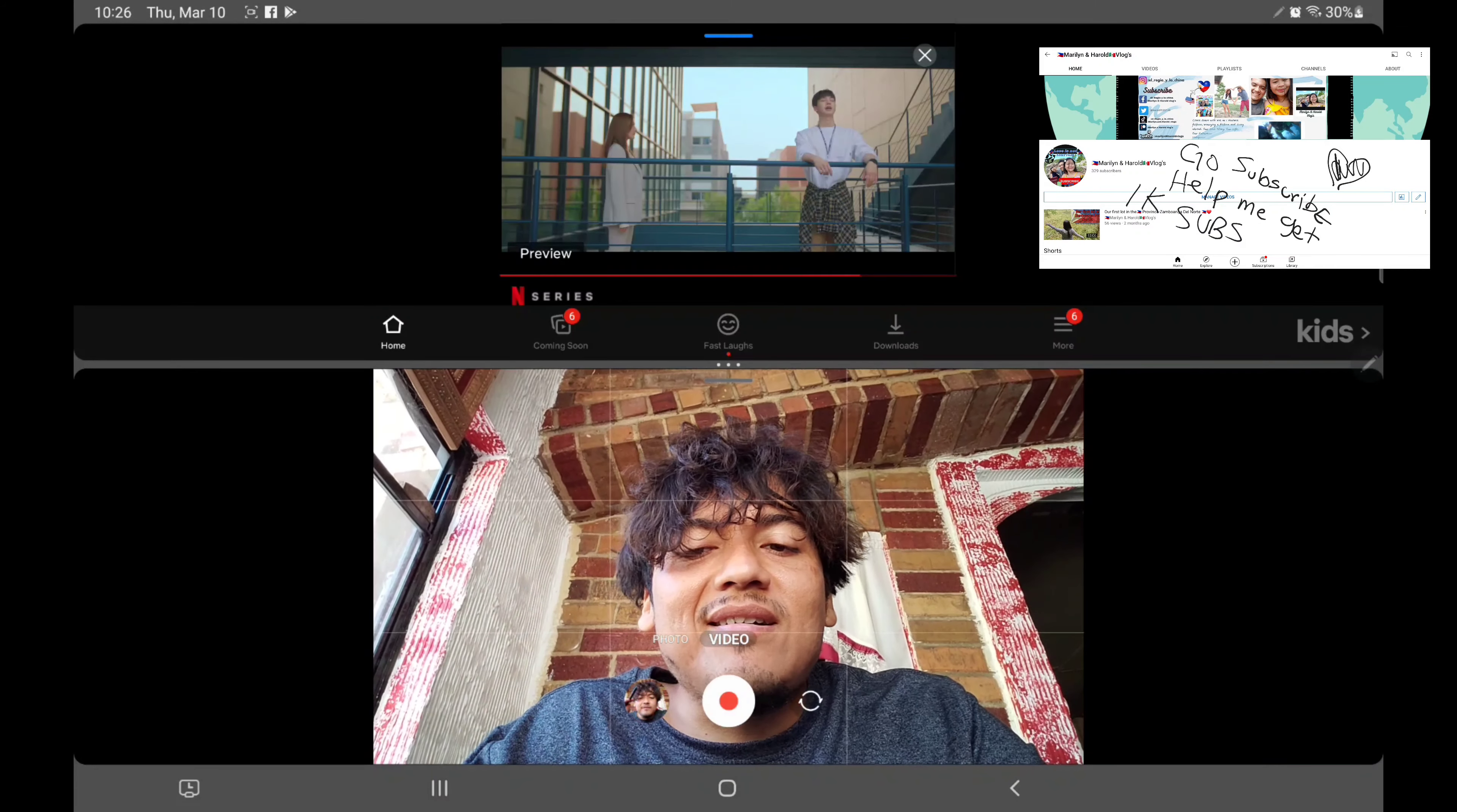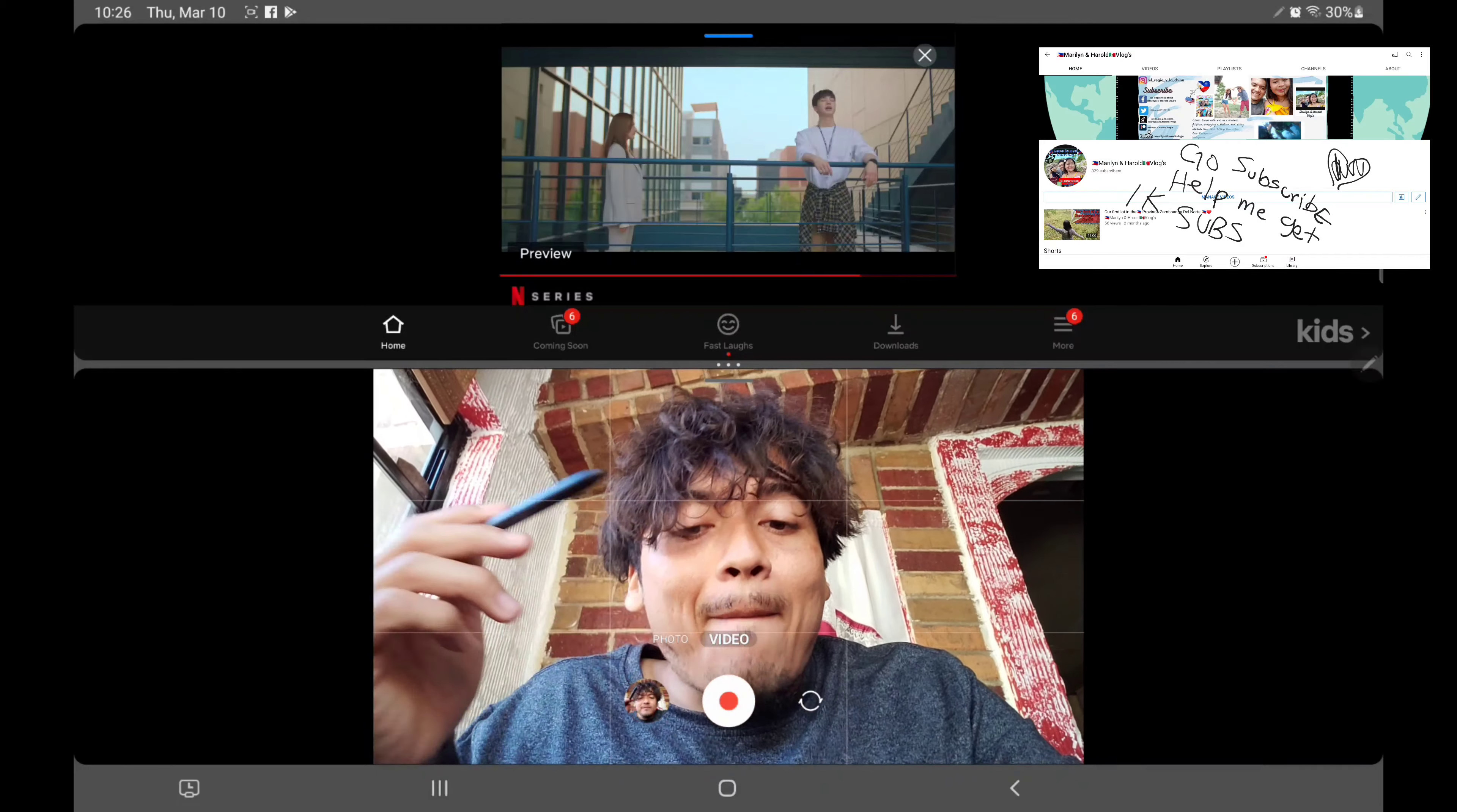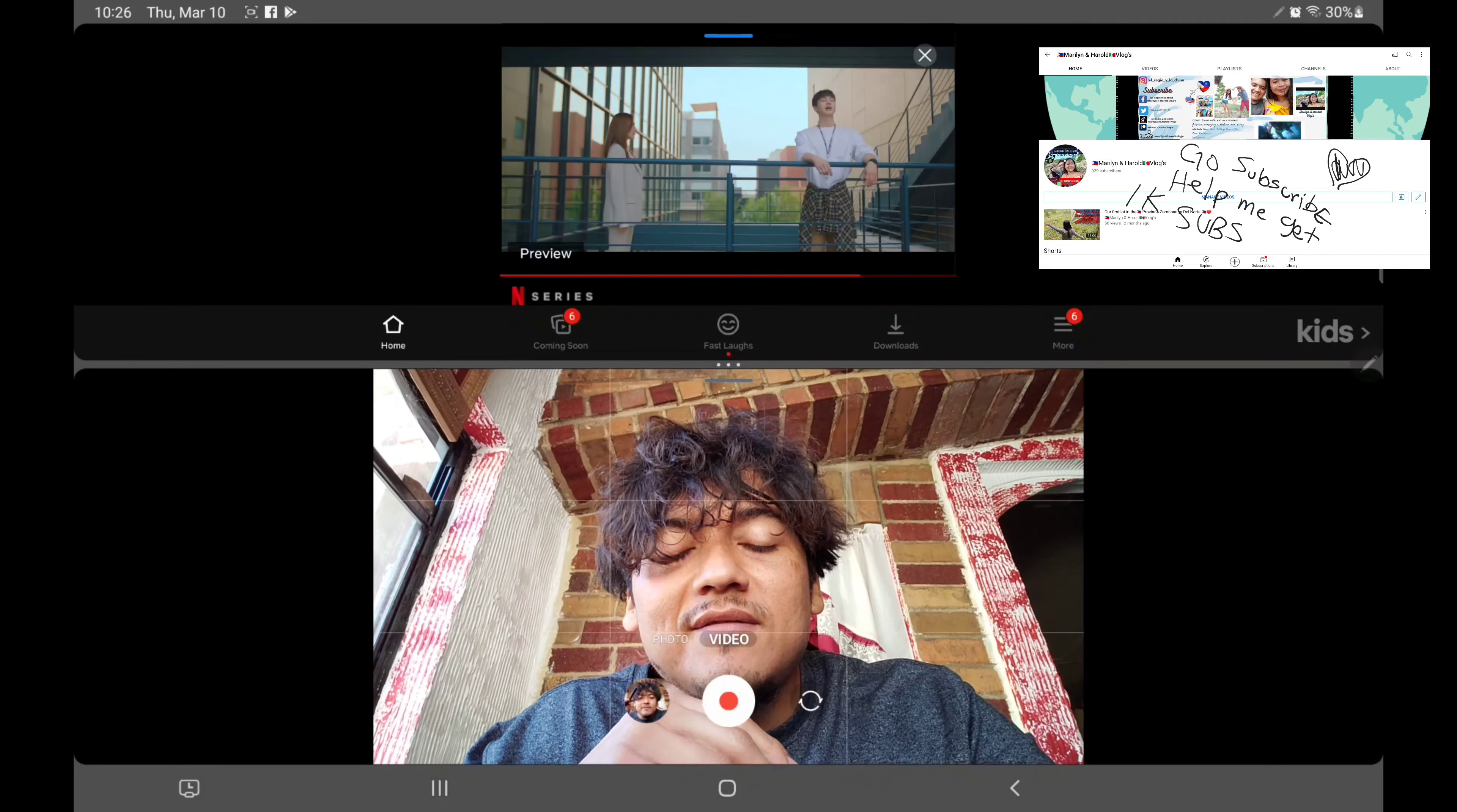But this is a must see, it's pretty cool. Watch it, it's on Netflix.